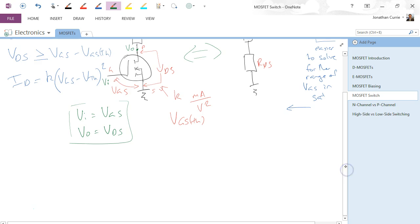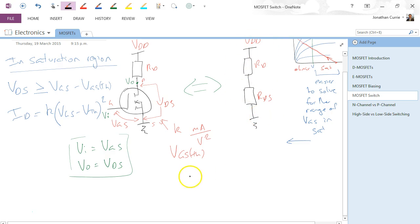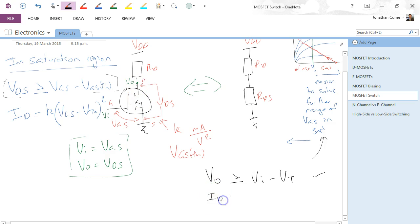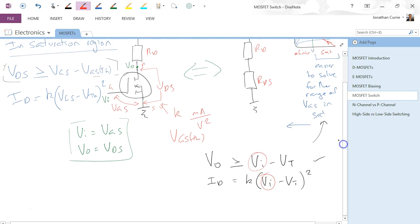Using these equations, let's see what we've got. What we need for the saturation region is: Vout must be greater than or equal to Vin minus V threshold. That condition has to be true for us to be in the saturation region. We also have another expression where ID is equal to the conduction parameter K times VI minus V threshold, squared. What we're trying to do is solve for VI that satisfies this equation.